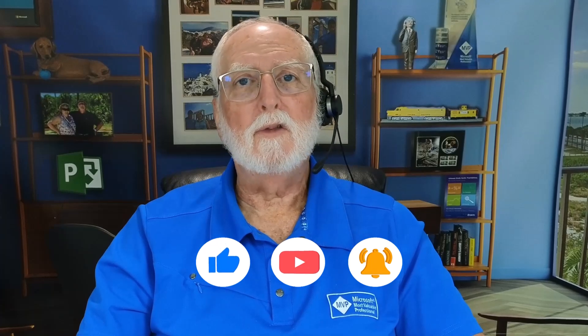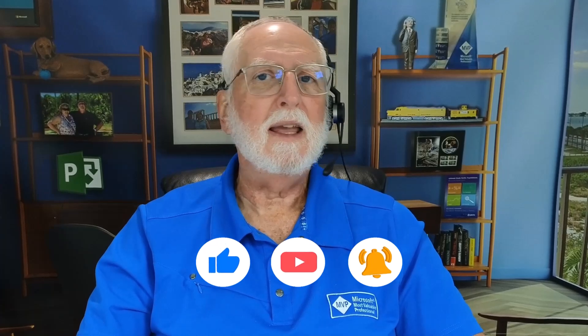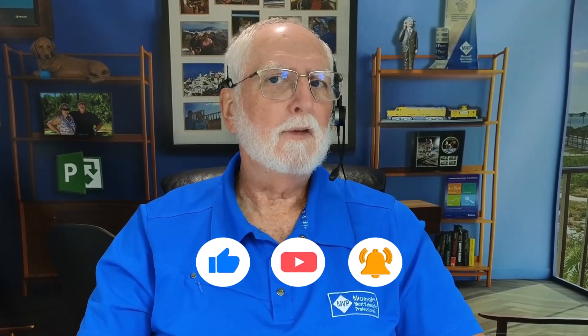I sure hope this video was helpful to you. As always, if it was, please like, share, subscribe, and consider leaving a comment.